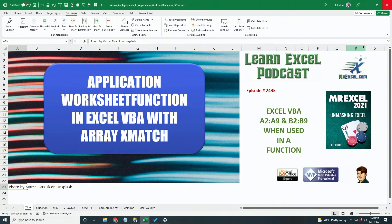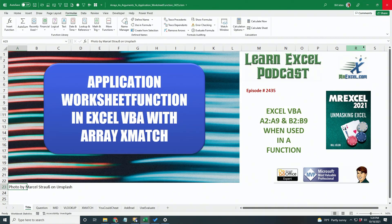Learn Excel from MrExcel podcast episode 2435. How to do an Excel function inside a VBA, in this case, a particularly tricky XMATCH using arrays. Hey, welcome back to the MrExcel netcast. I'm Bill Jelen.